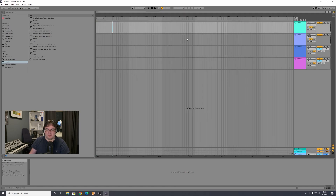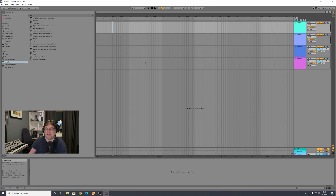For a basic kick and bass beat, we need two things: a kick and a bass. We're going to start with the kick. You have to download a kick sample somewhere and add it into Ableton Live.